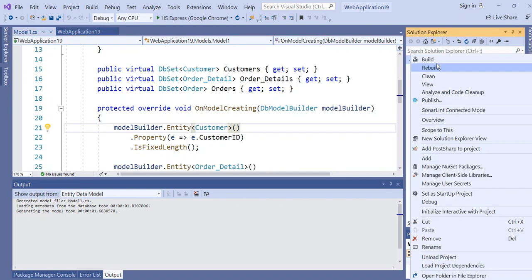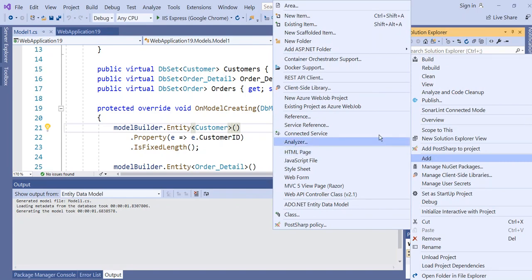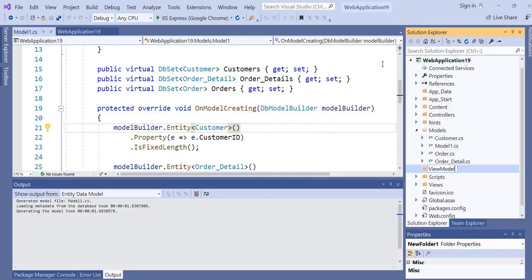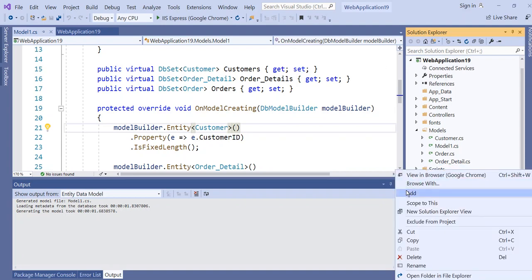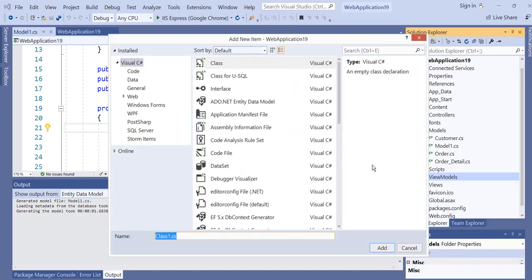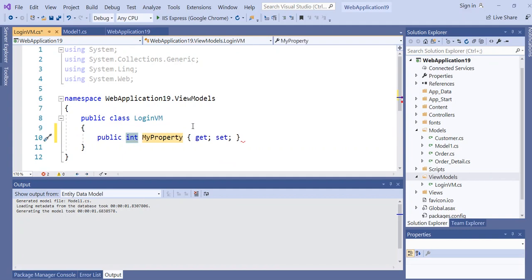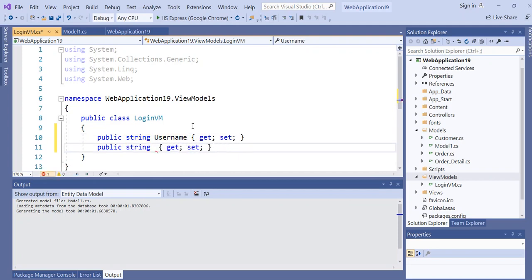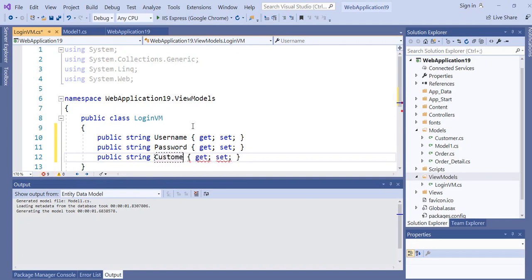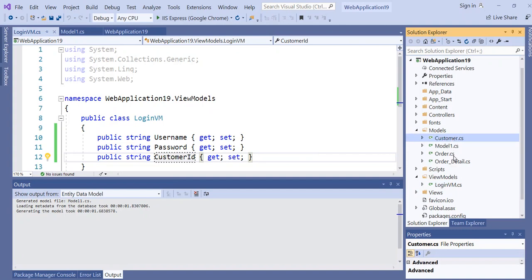Next, create the ViewModel folder. Inside the ViewModel folder, we create the LoginViewModel with properties: string Username, Password, and one more is the CustomerID. This LoginViewModel is specifically created for the view, and it is different from the model classes inside the model folder.